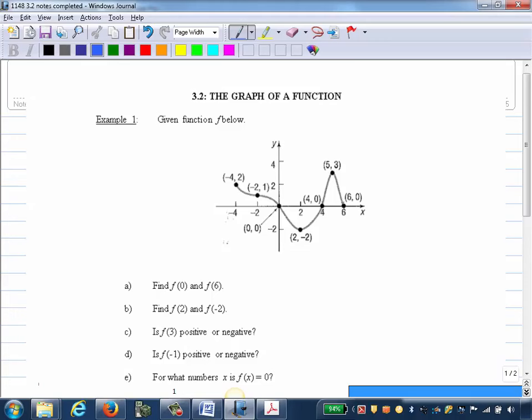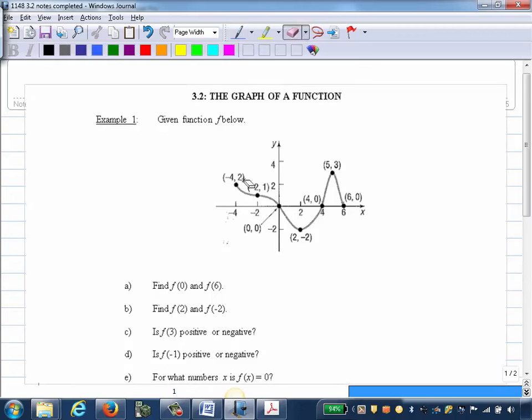We're given the graph of a function F below. We can see that there are various ordered pairs labeled here for convenience, but we know that this graph is actually the set of all the points connected, not just the ones that are labeled.